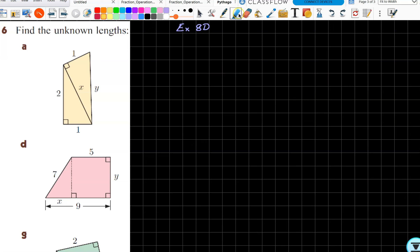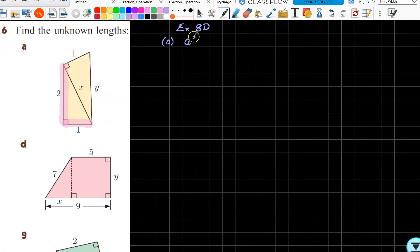Looking at the first one, we first want to see where our right angle triangles are. We want to find x, so we'll do that first. The two lengths that make up my right angle are two and one. I like to write the rule down every single time: a squared plus b squared equals c squared. Because the two lengths that make up my right angle are two and one, that becomes two squared plus one squared equals x squared.